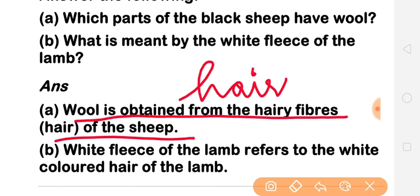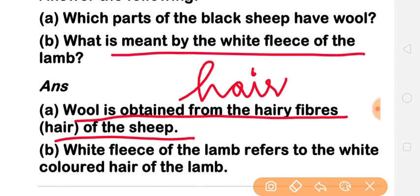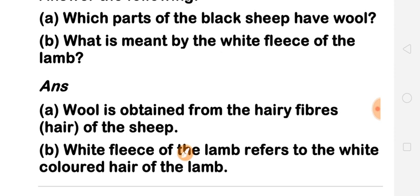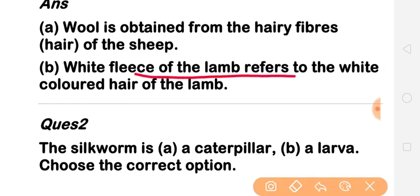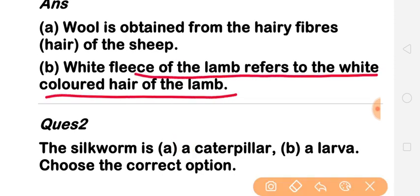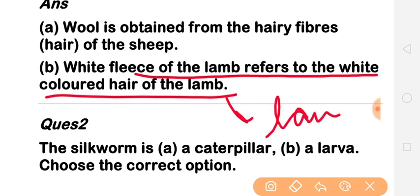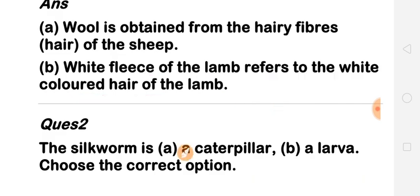Next: what is meant by the white fleece of lamb? White fleece of lamb refers to the white colored hair of the lamb. So, the lamb has white colored hair, which we call the white fleece of lamb.